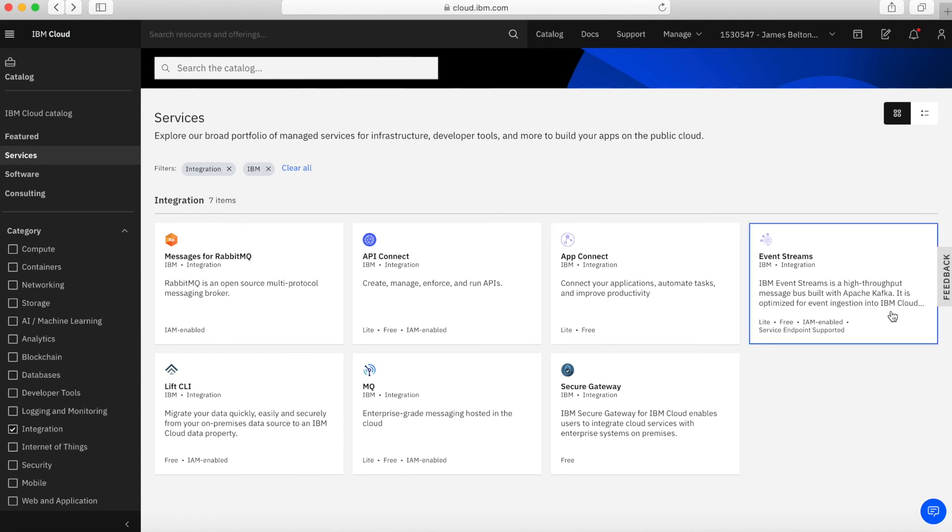Next, we have Event Streams, not Event Screams, but Event Streams. This is a messaging bus which is all open source and built with Apache Kafka.